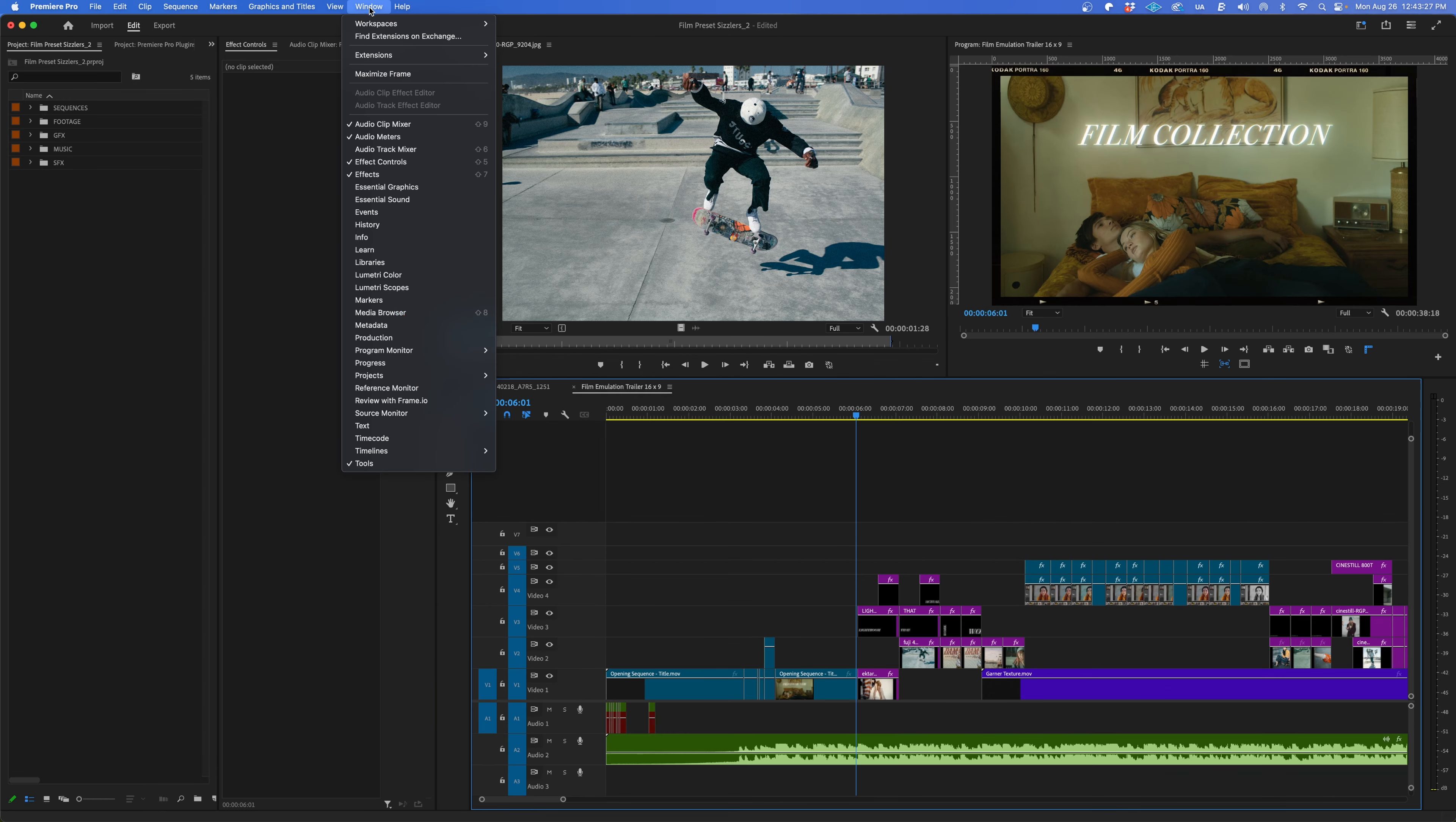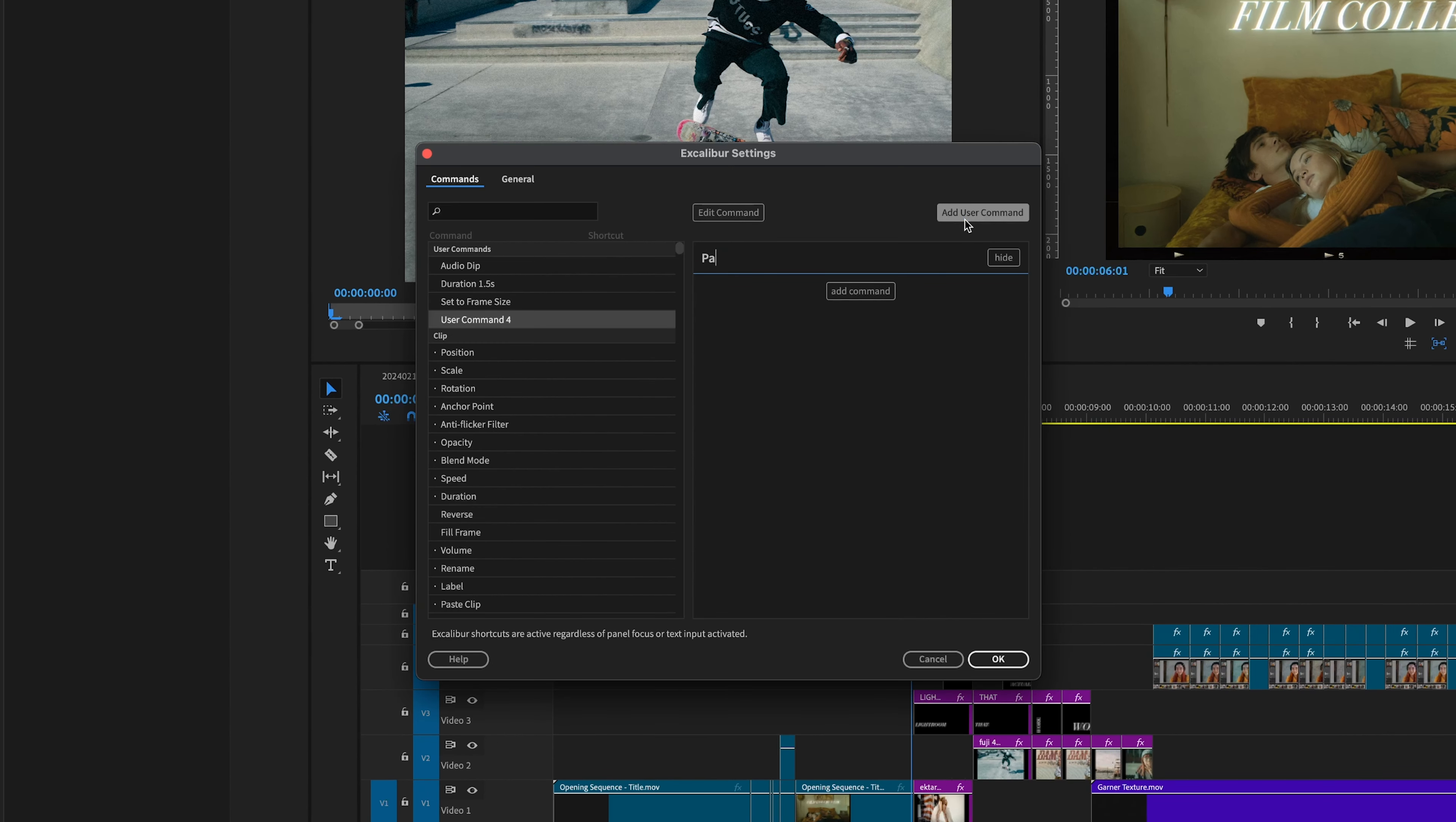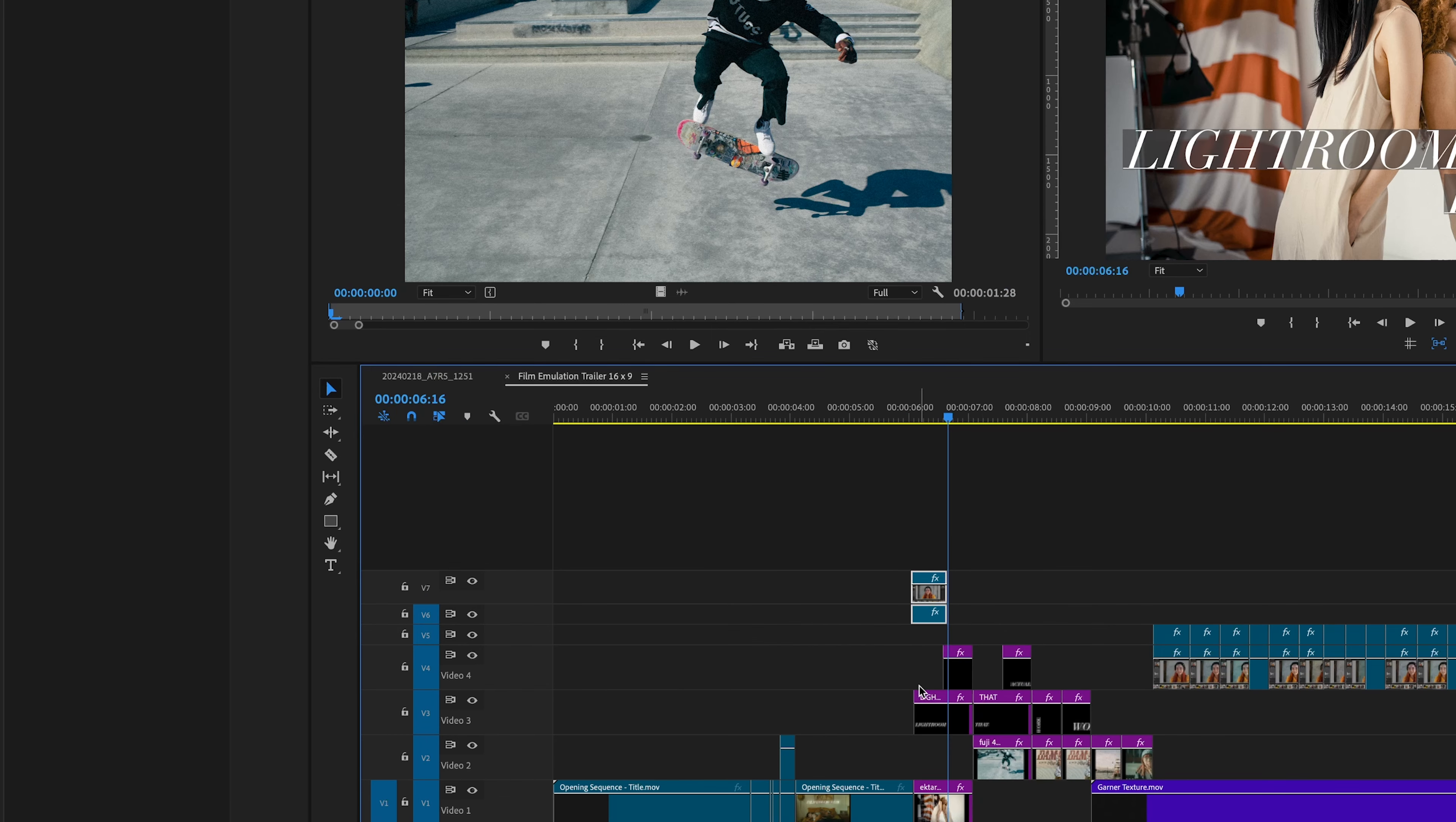What's also nice about this plugin is you can also create custom commands. So if I want to skip that submenu entirely and always paste onto the highest enabled track, I can create a custom command to do just that. Now it's even faster to apply.